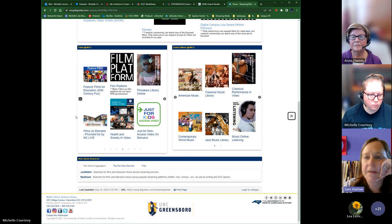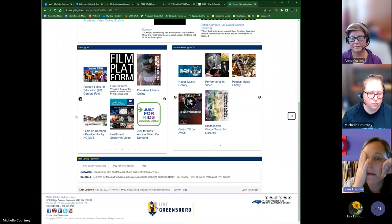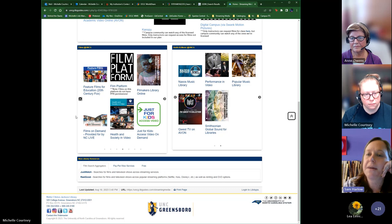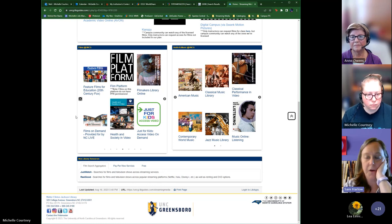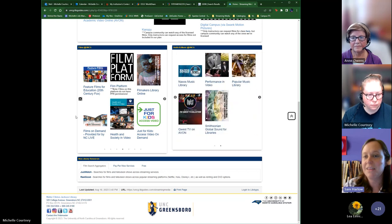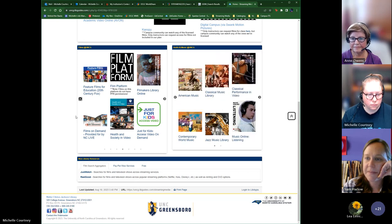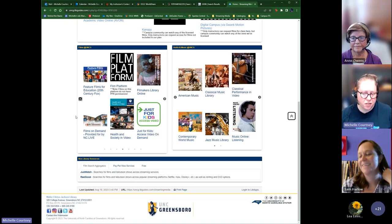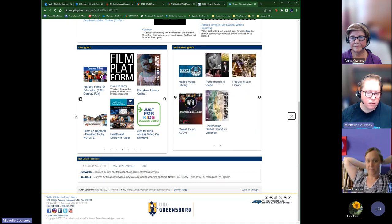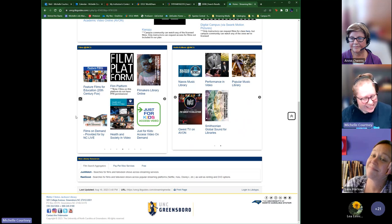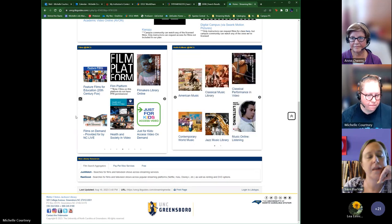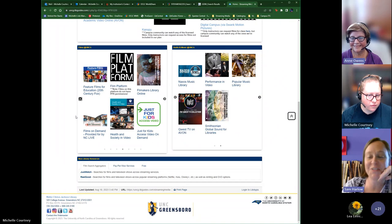For students asking about fiction resources, we show them our browsing materials but also point them to Libby or getting a public library card, since public libraries can handle far more fiction than we can as an academic library. UNCG students living on campus are also eligible to get a Greensboro Public Library card.